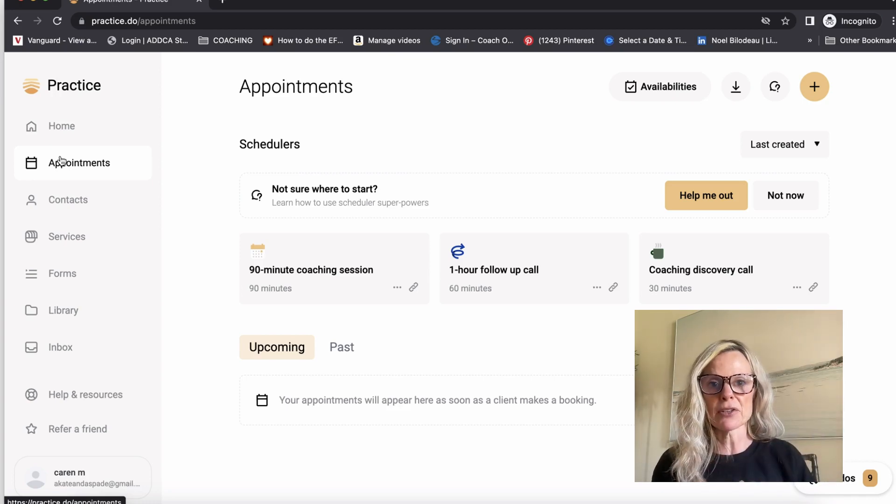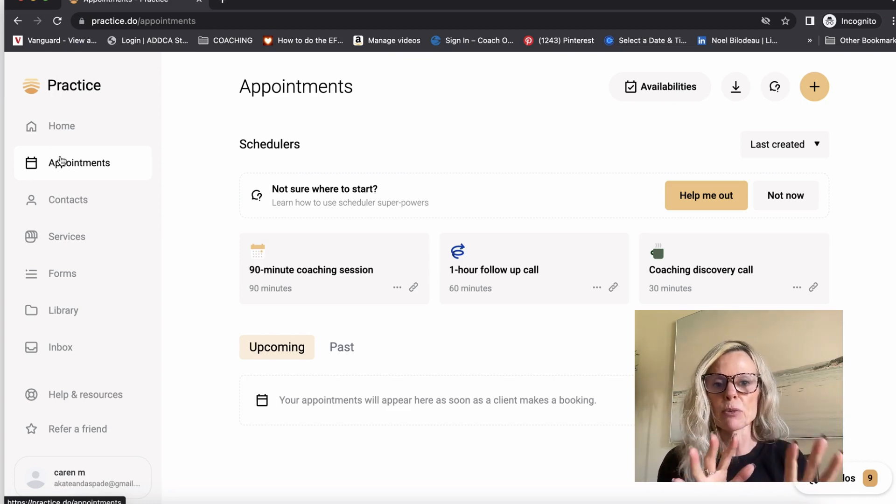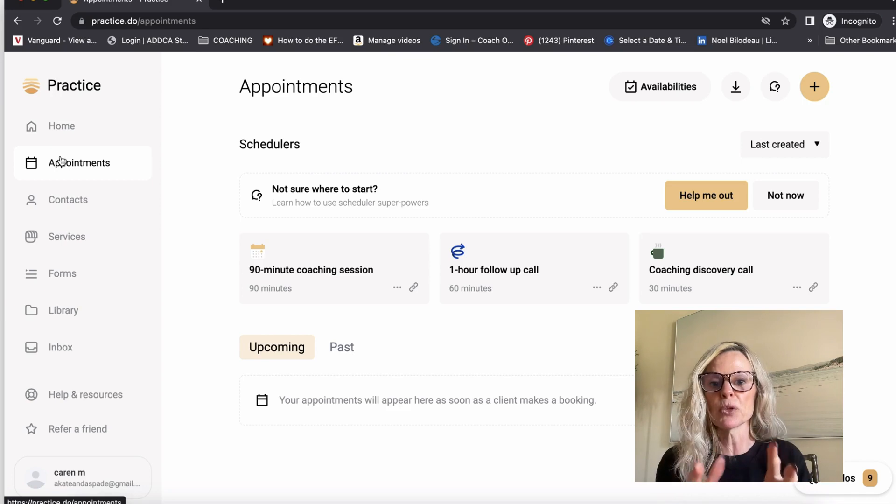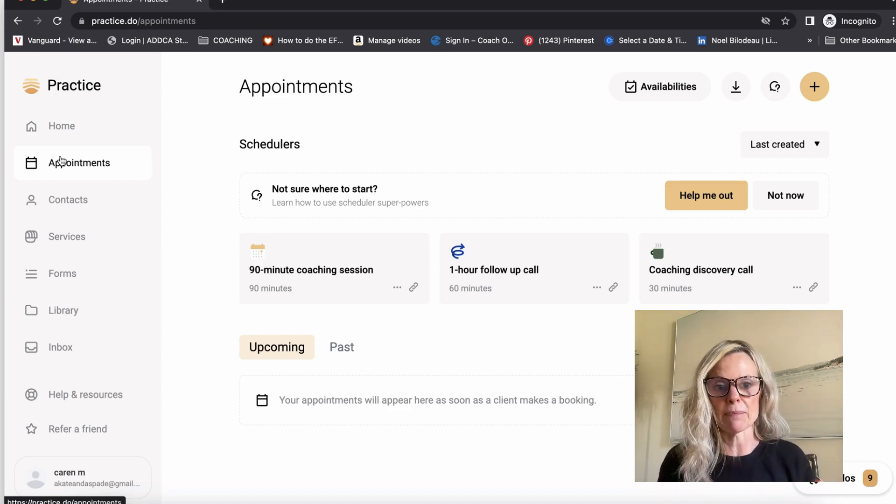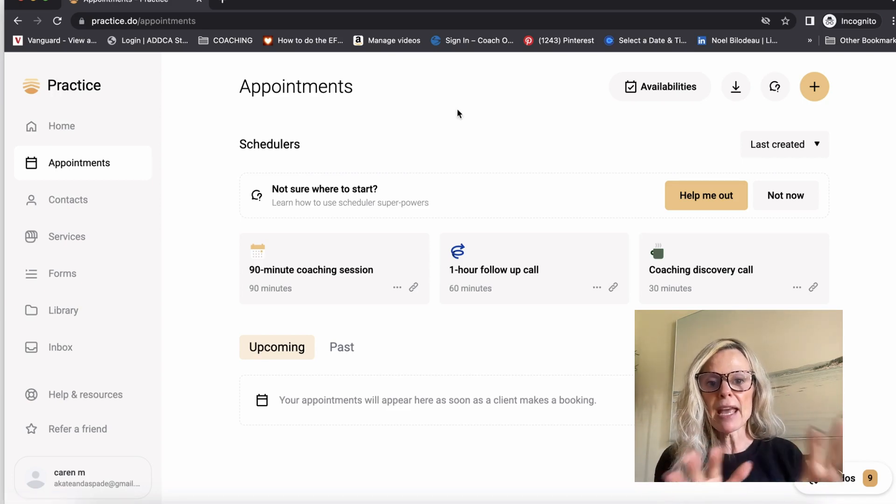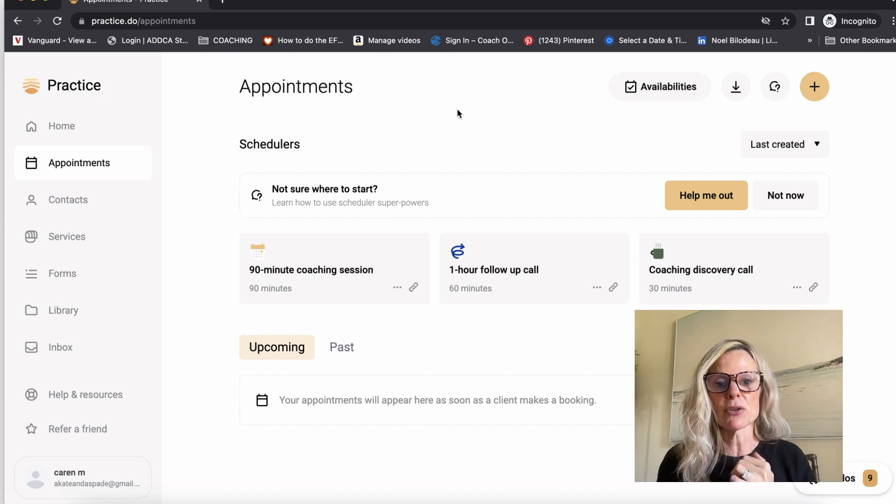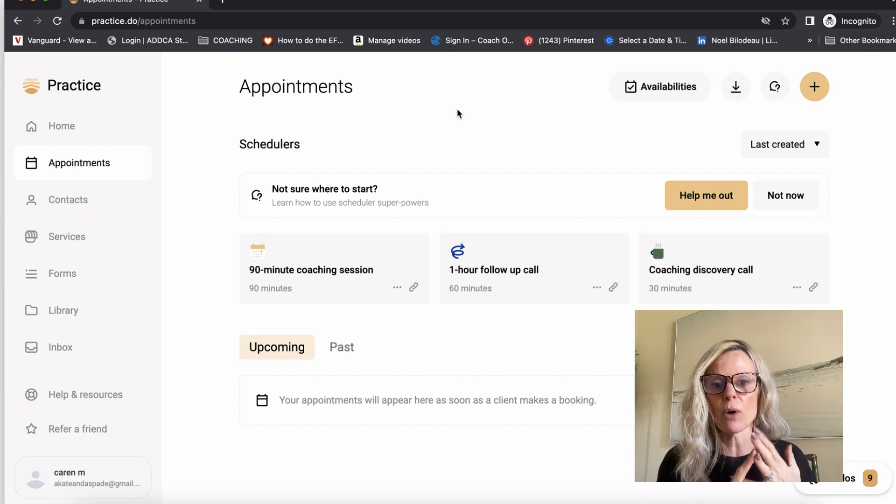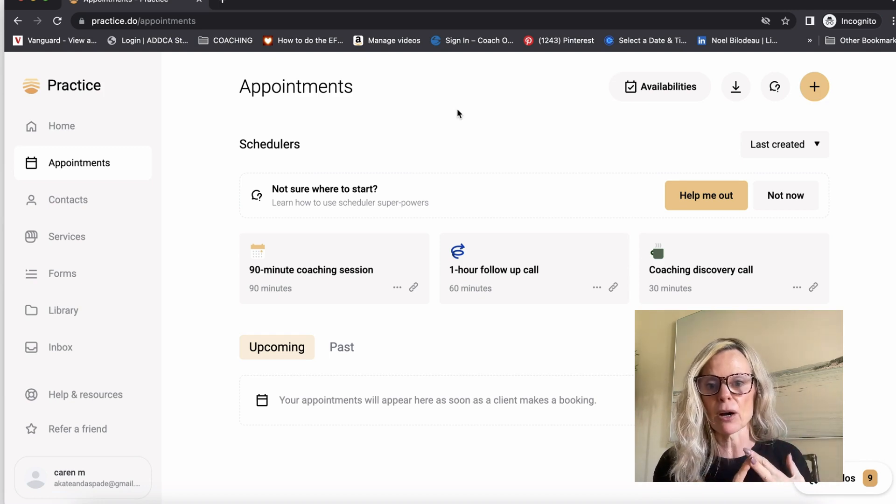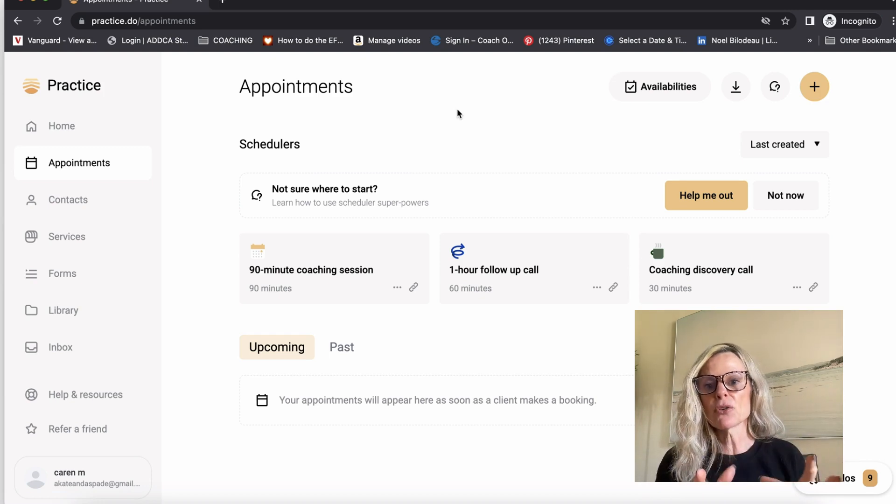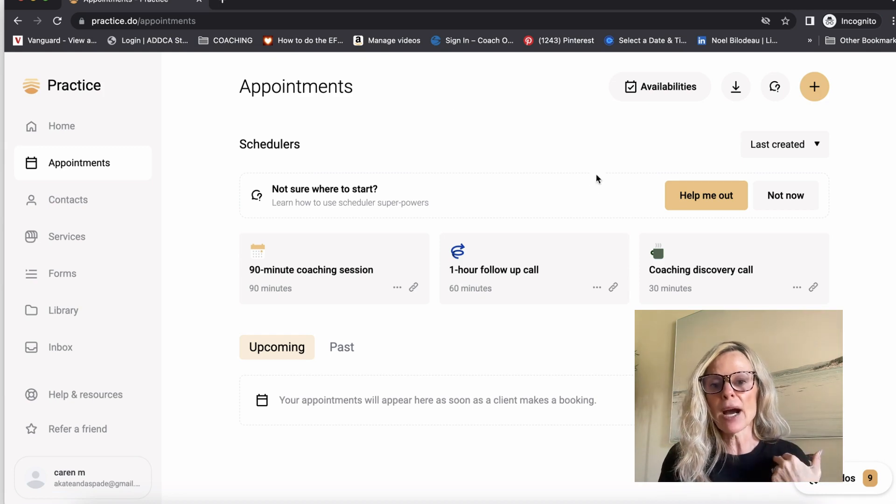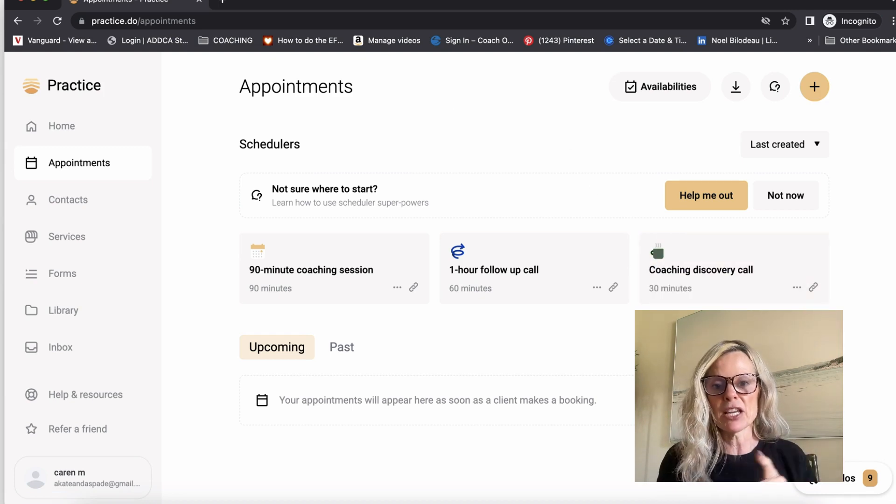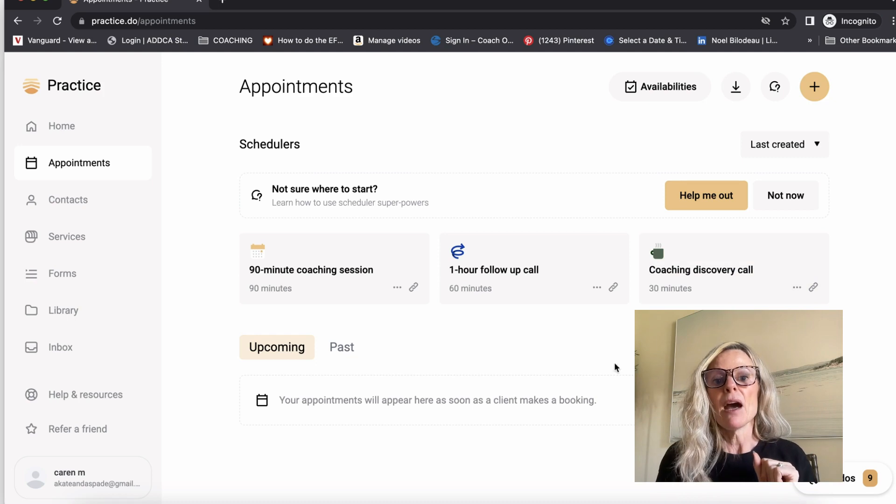So this is their standard template. I changed mine up a little bit, but it was really helpful to have these templates to work from. So what they have for their templates is a 90-minute coaching session, a one-hour follow-up call, and a discovery call. Most coaches use a discovery call, so I kept this one, but I changed it to 20 minutes, not 30.